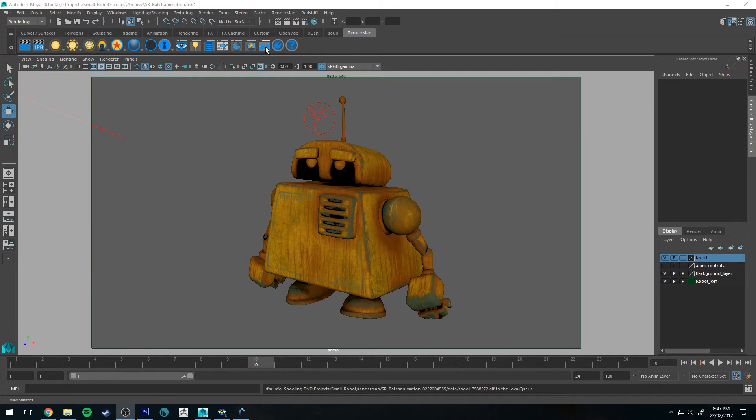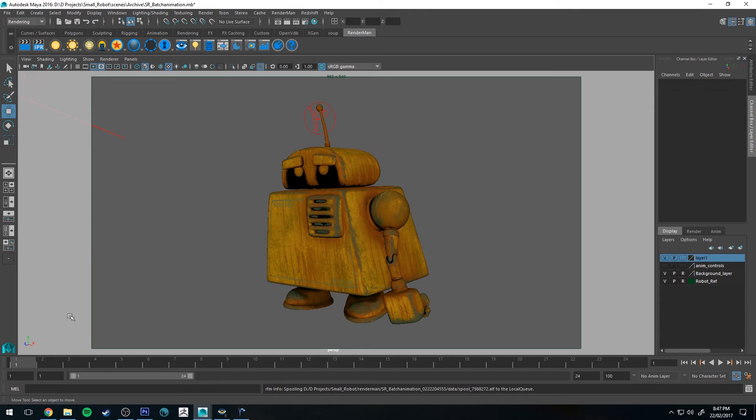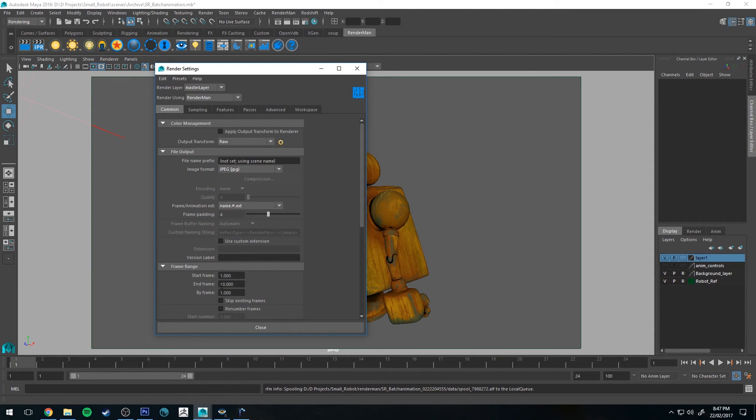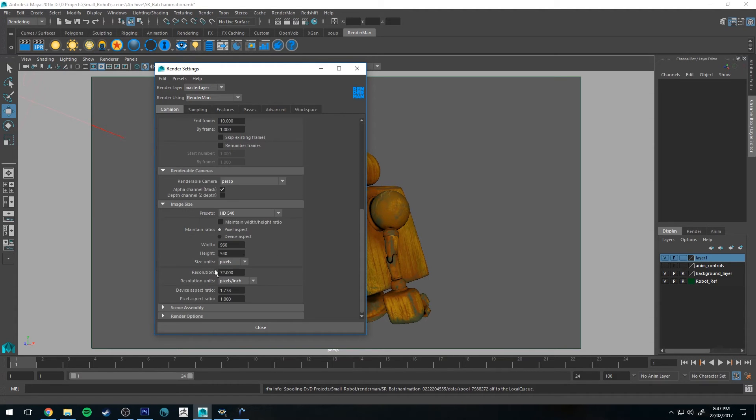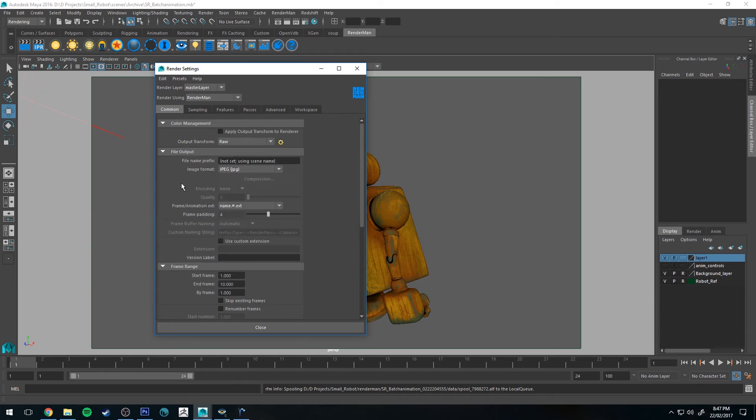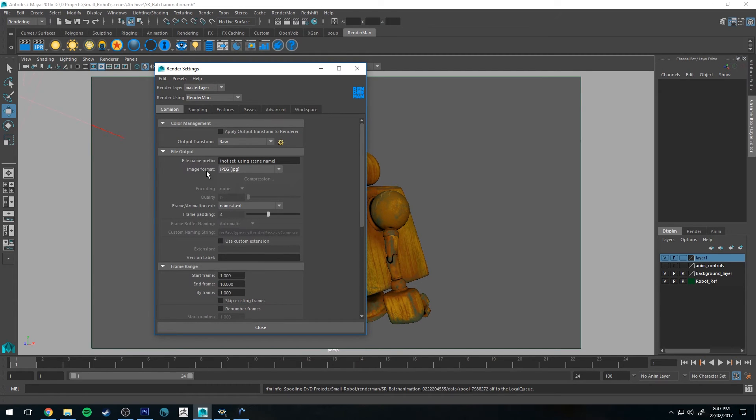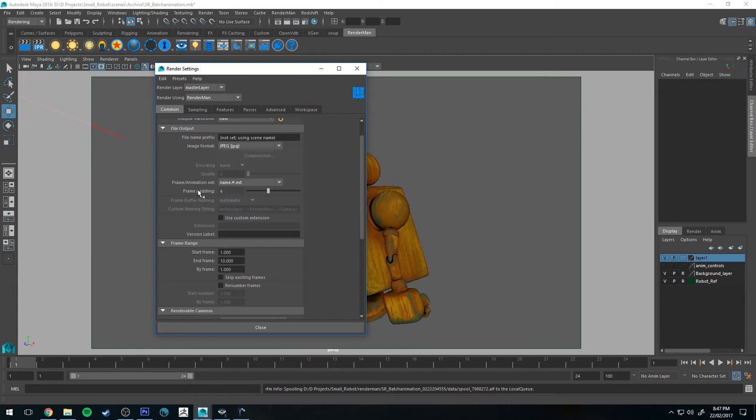So back in Maya now, we're going to render out all of our frames. So I'm just going to jump back to frame one. You don't have to do that. It will do it automatically, but that's fine. So what we want to do first is go to the Common tab. Obviously, if you want to change your image size, you can do that here. But we're just going to go with HD 540. Image format won't make a difference here.